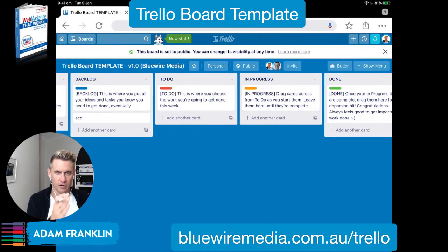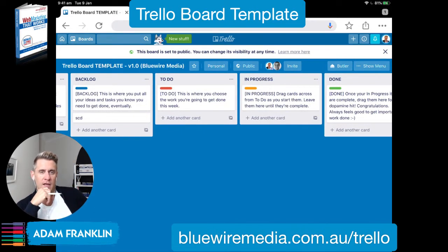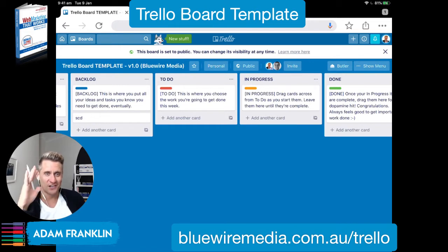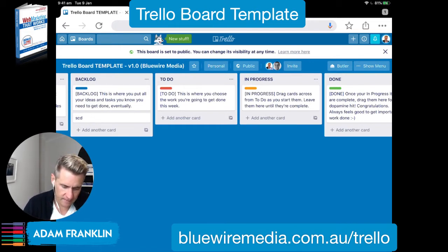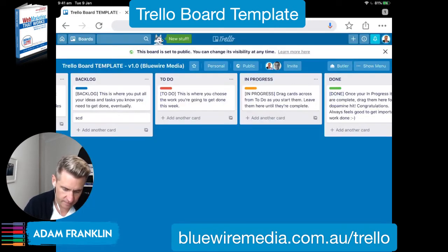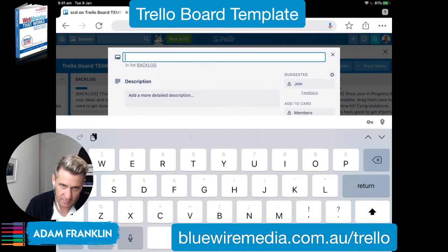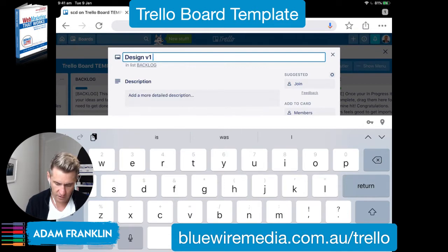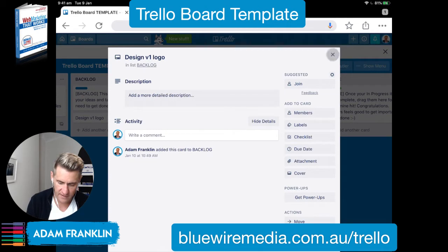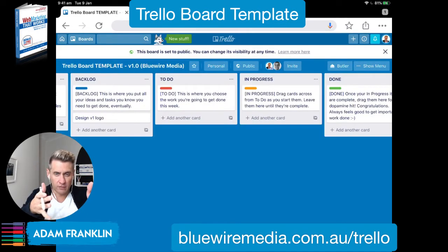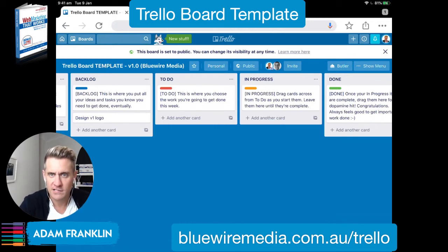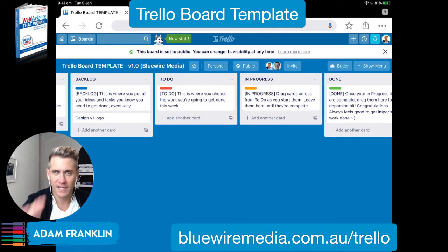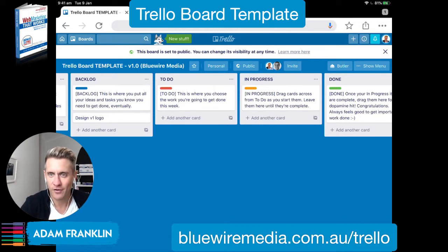The real action is in these four columns: Backlog, To Do, In Progress, and Done. The beauty of this is that you can go into each of these and edit them. So you can change the text — for example, you might have 'Design version one of the logos.' In the Backlog is where we keep track of all our different ideas. If you're watching along at home, leave a comment saying 'live'; if you're watching the replay, leave a comment saying 'replay.'